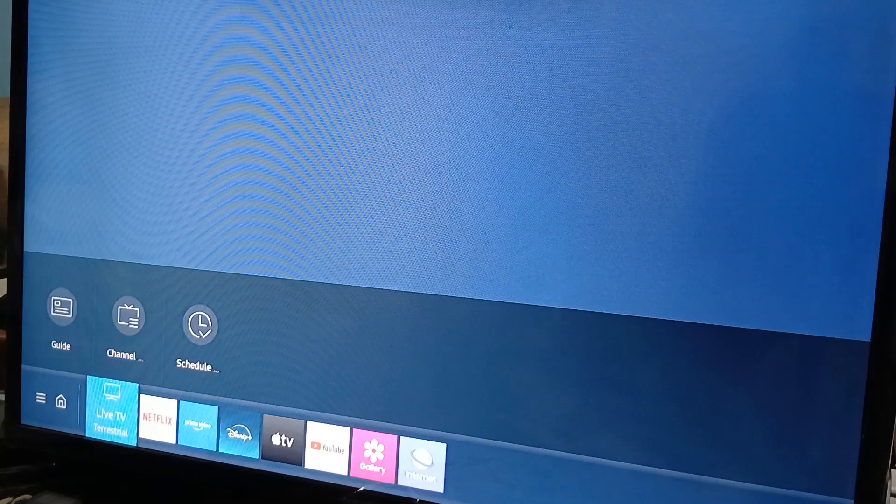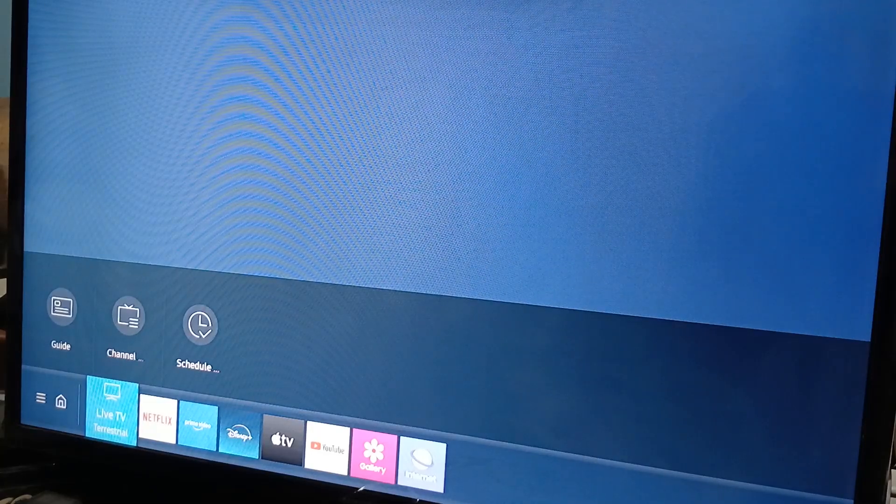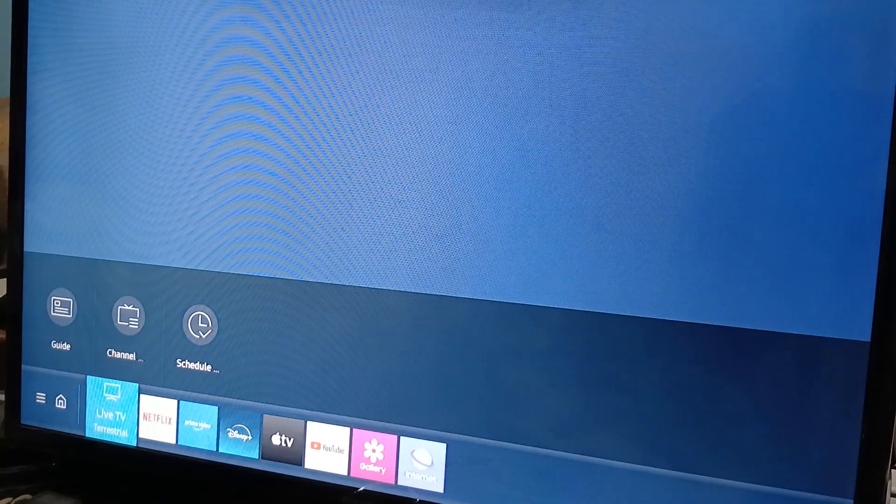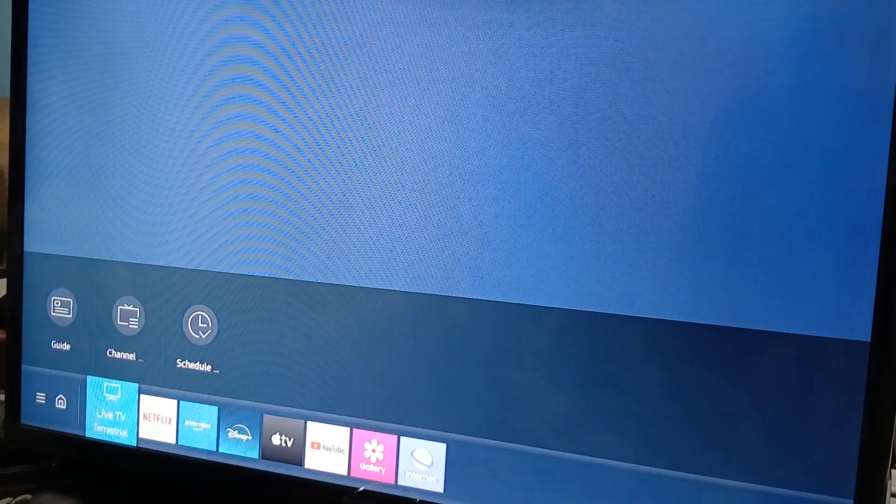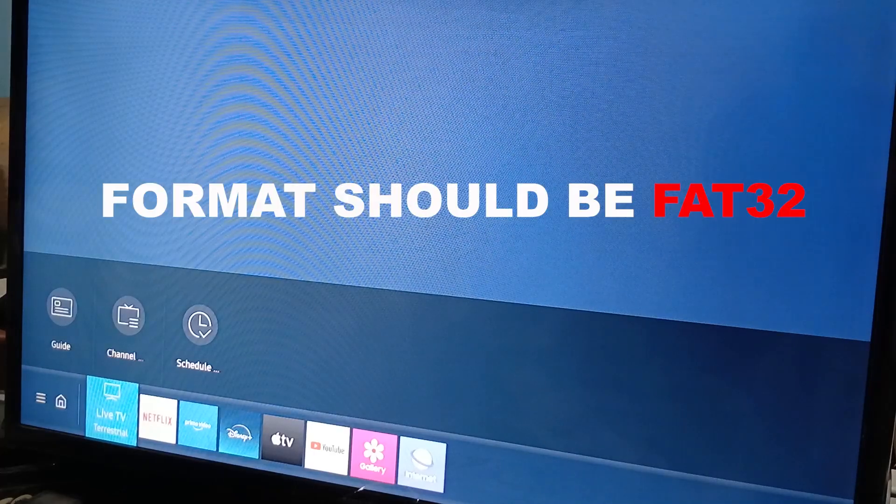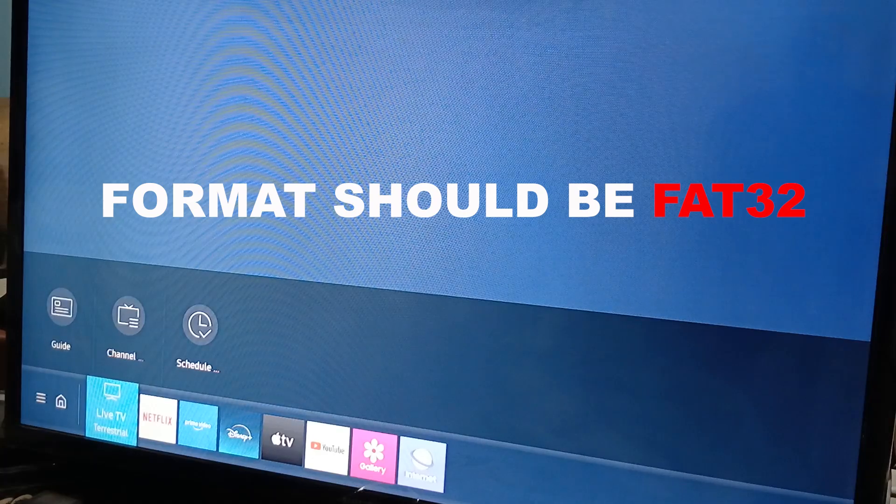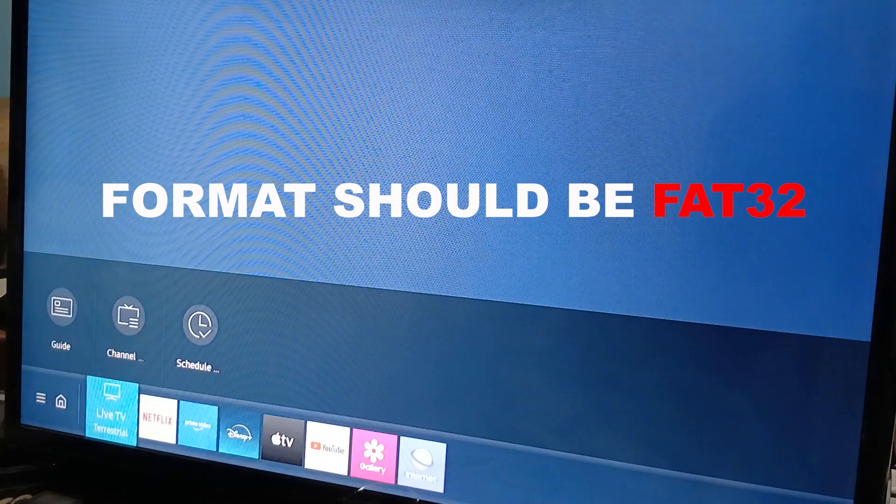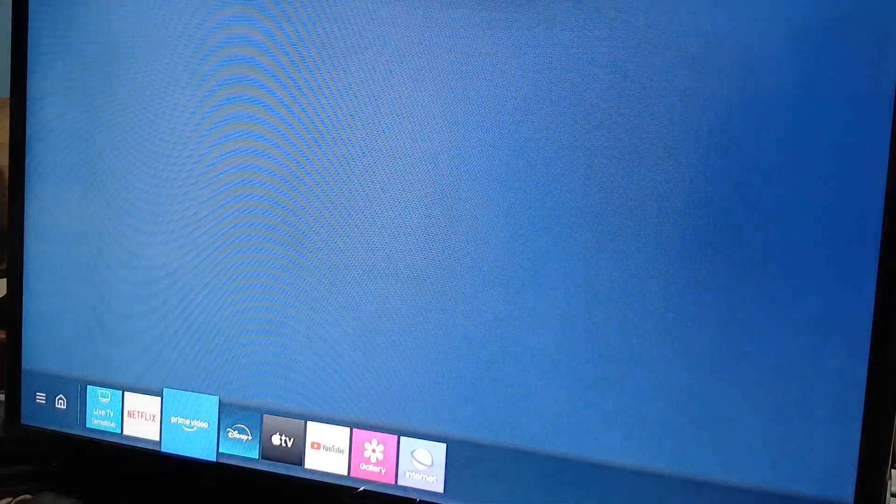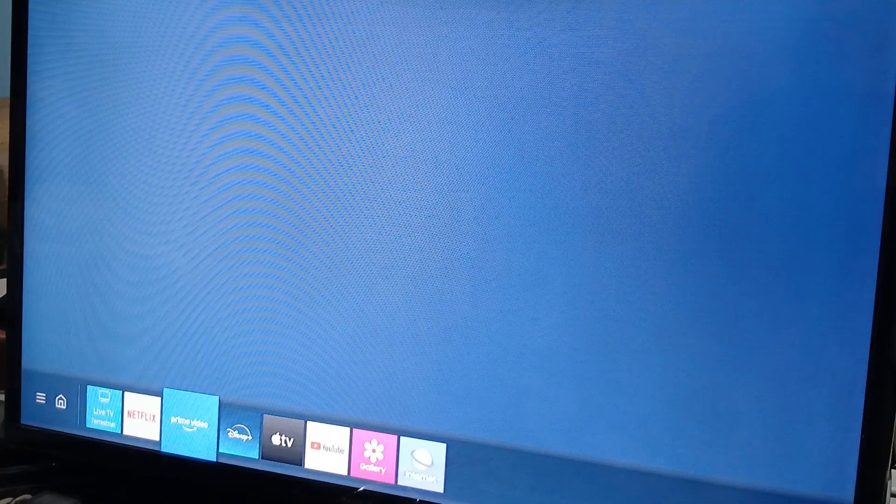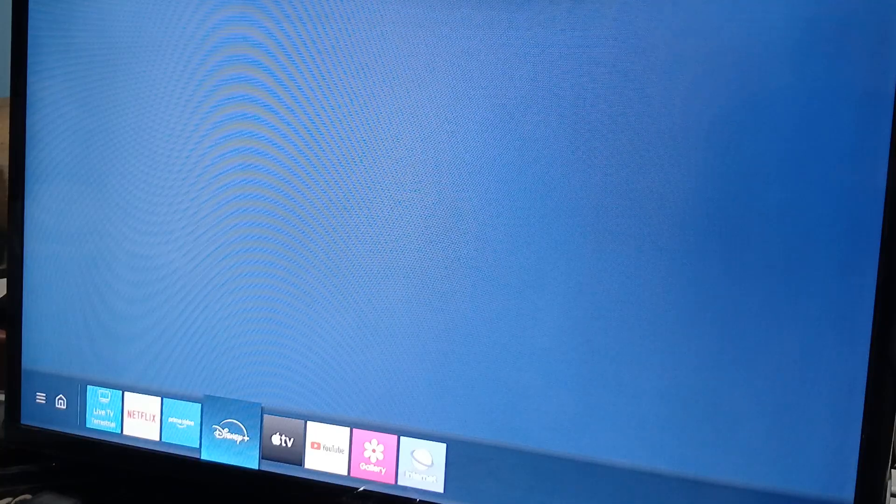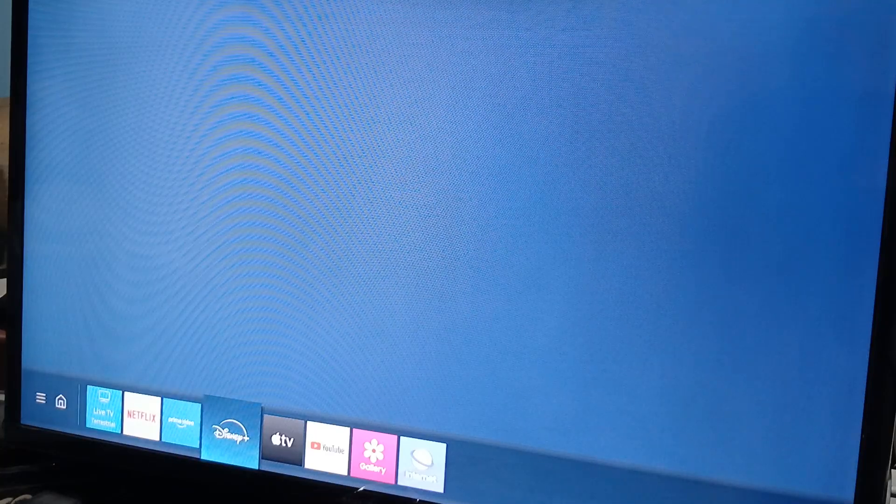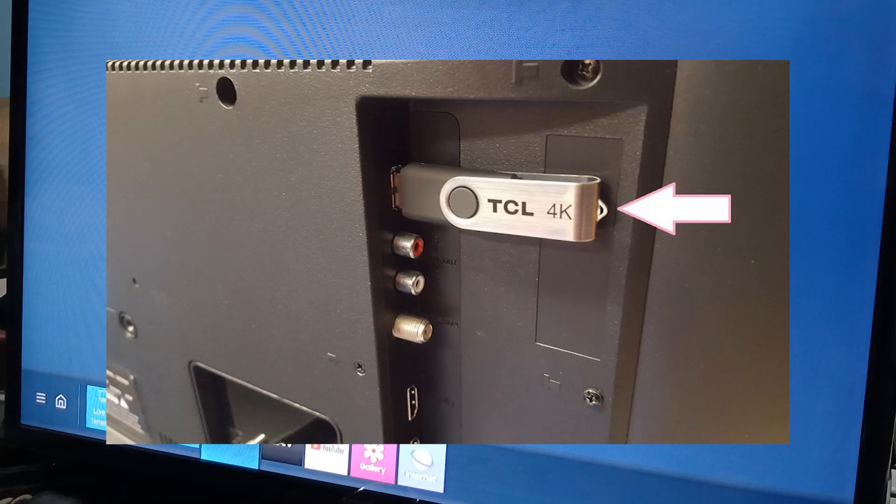You need to have a flash drive or thumb drive, a USB drive. Format it in such a way that your Samsung Smart TV can read the file when you plug it on the back portion of your Samsung Smart TV. We're going to flash a random Samsung Smart TV back portions where you can see the USB ports.